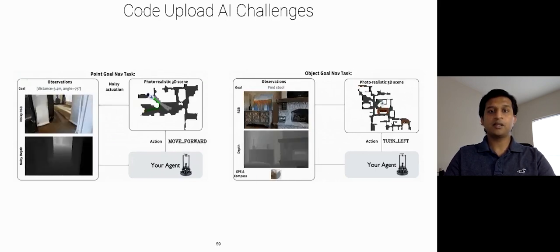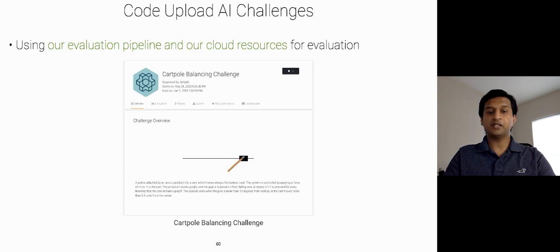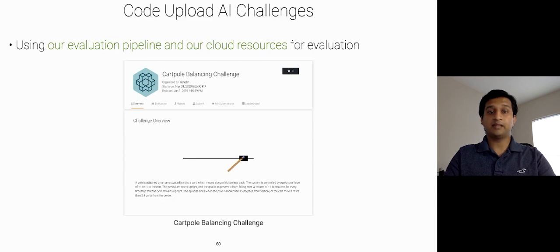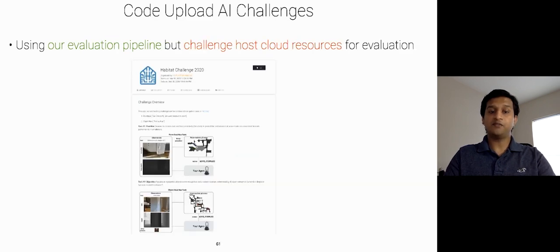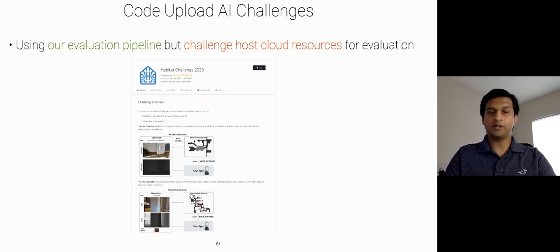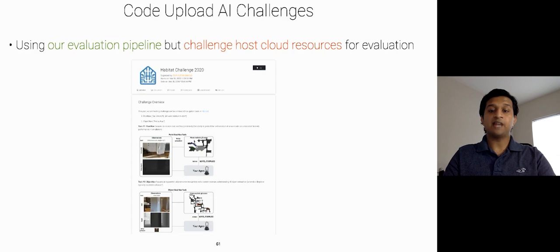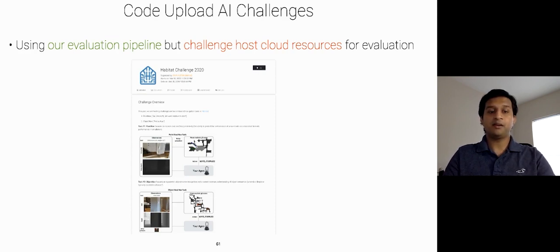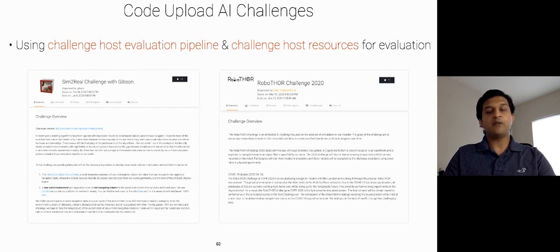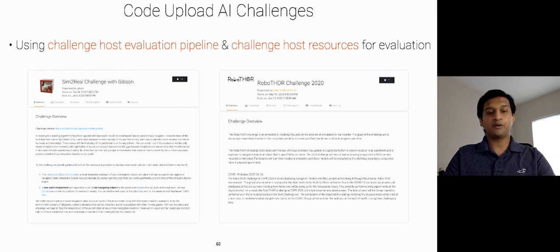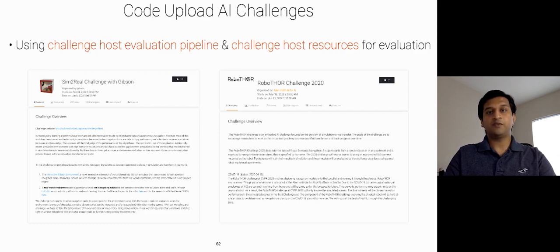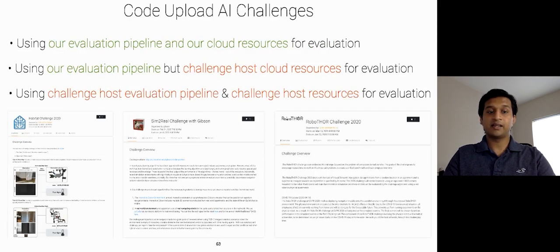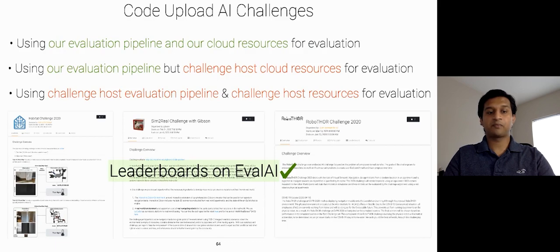First, using EvalAI's infrastructure and EvalAI's cloud resources for evaluation such as Cardpool Balancing Challenge. I'll also showcase our demo for the evaluation pipeline later in the talk. Second, using EvalAI's infrastructure and Challenge Host's cloud resources for evaluation. So, EvalAI has this unique capability of deploying the evaluation infrastructure in Challenge Host's cloud using their credentials. For example, we hosted Habitat Challenge this year using this pipeline. Third, using Challenge Host's evaluation pipeline and Challenge Host's resources for evaluation. But leaderboard will be hosted on EvalAI. Examples of these challenges are Syntorial Challenge from Stanford and Robothor Challenge from EvalAI. In all the three cases, the leaderboard of the Challenge will be hosted on EvalAI.